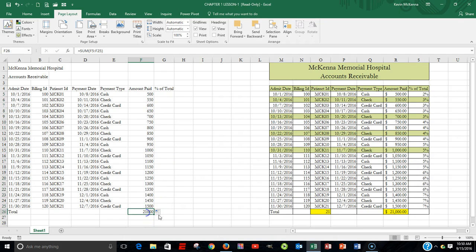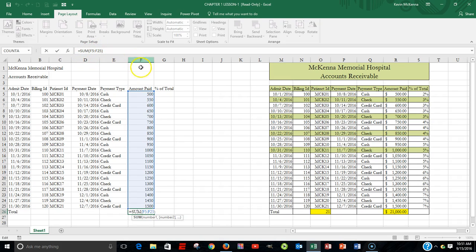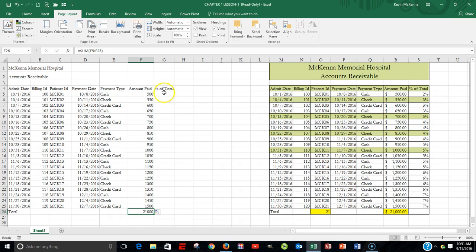I've already put in a formula that totals up the entire amount that has been paid. I'm clicked here within cell F26 — here's my formula. I summed from F5 to F25. Whenever I want to verify that formula, I can use the range finder. The easiest way is by quickly double left-clicking, and it shows me graphically that I want to sum from F5 to F25. So that's correct.